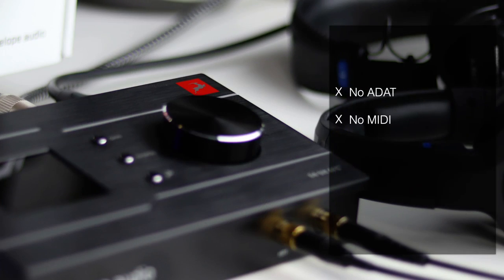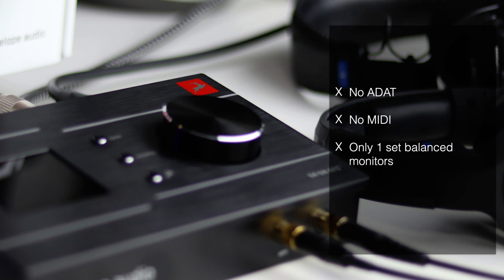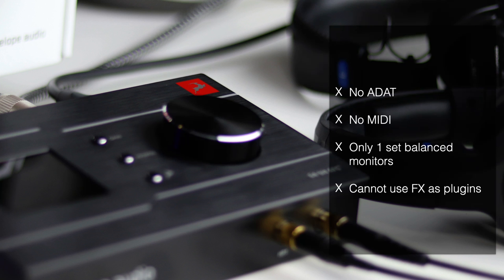So there is no ADAT, there's no onboard MIDI, there's only one set of balanced monitor outputs. The second set are RCA and they mirror the mix. The fact you can't access Synergy Core effects as plugins from within your DAW upsets people.